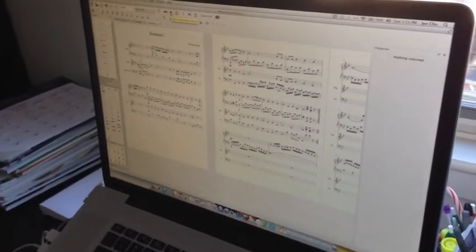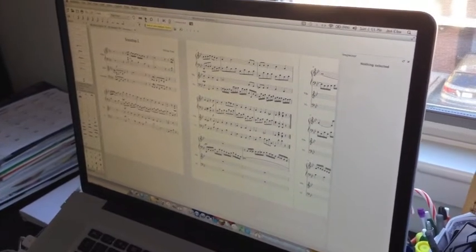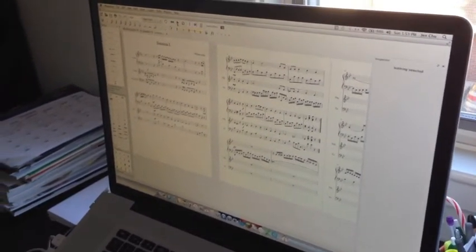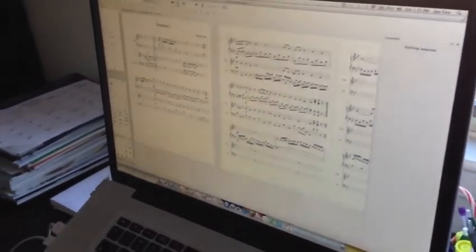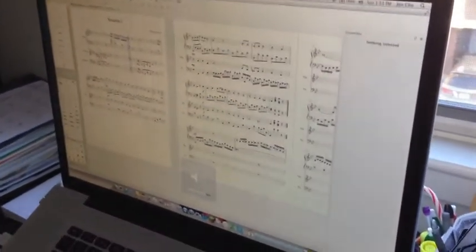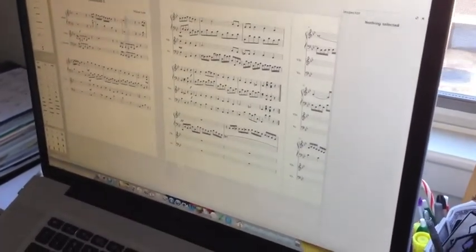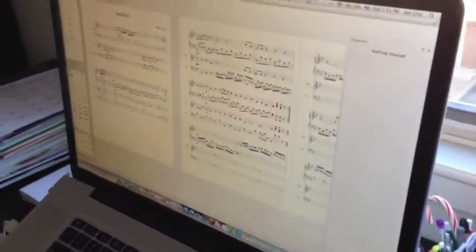And when did you write it? Yesterday. Okay, let's hear it. As well as the second movement. One more time.